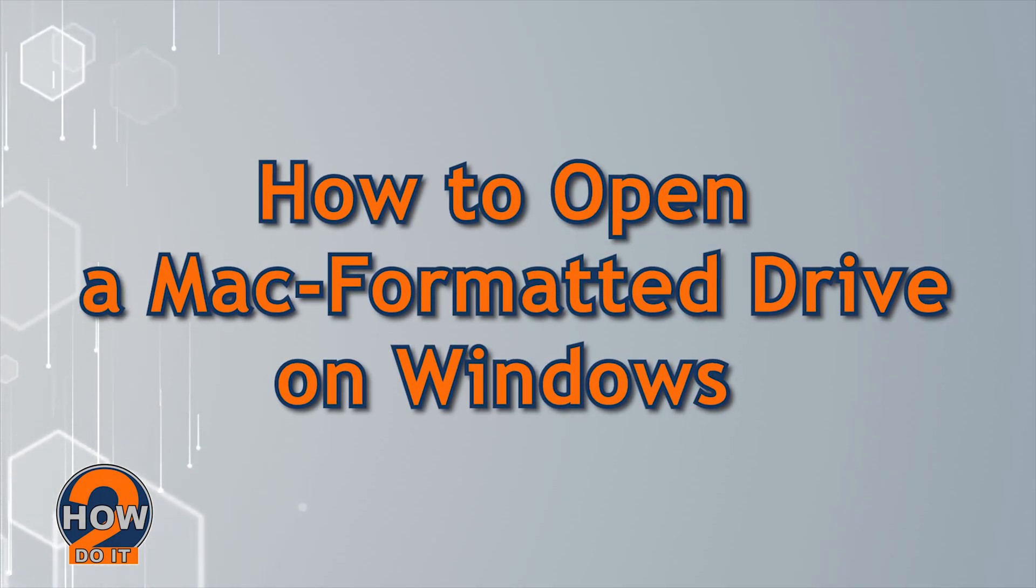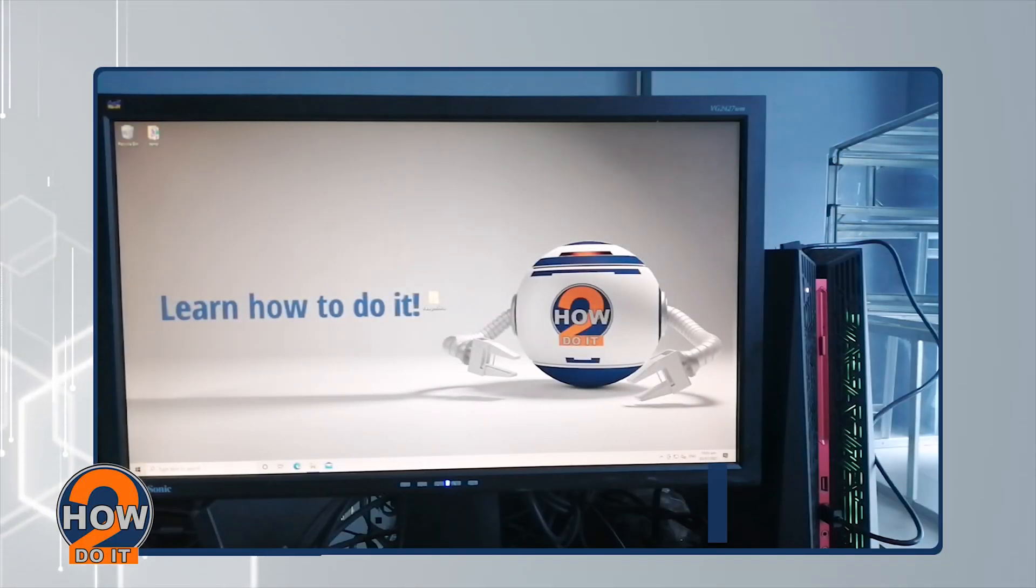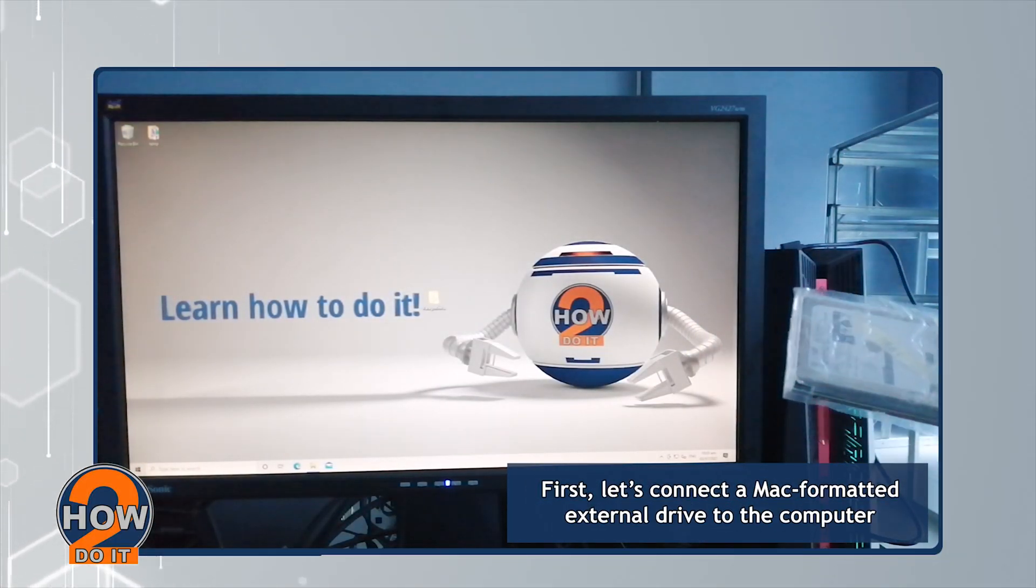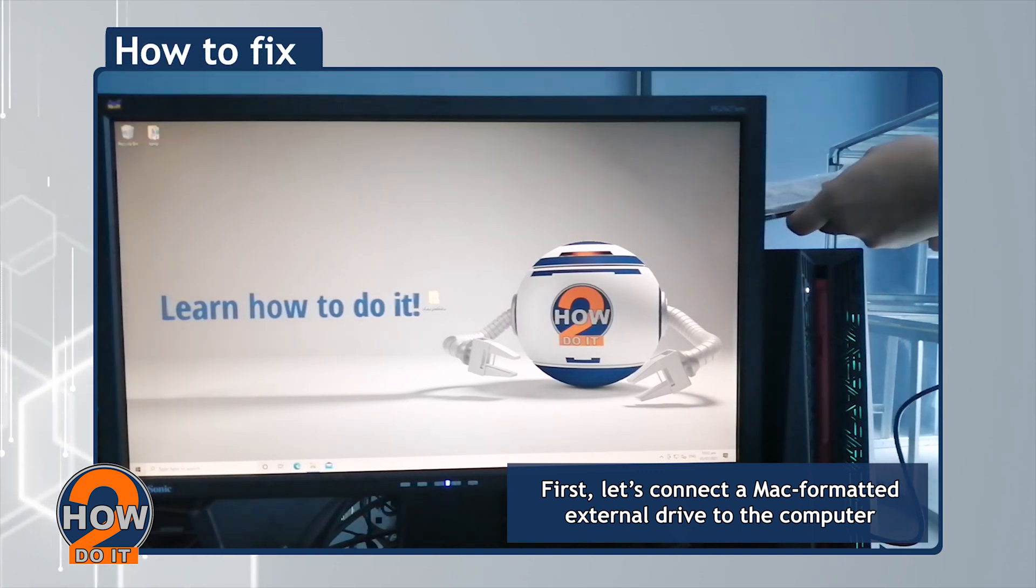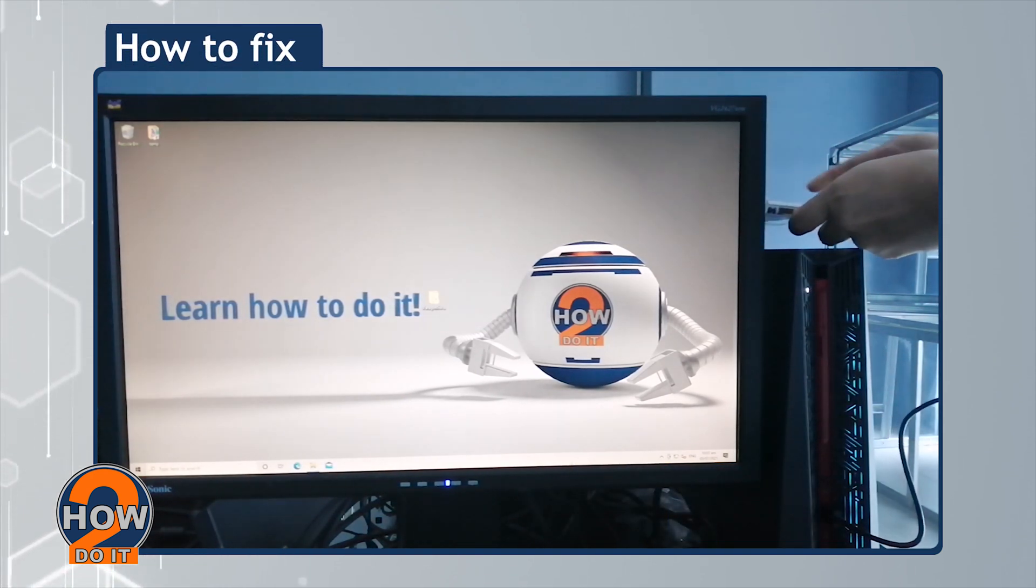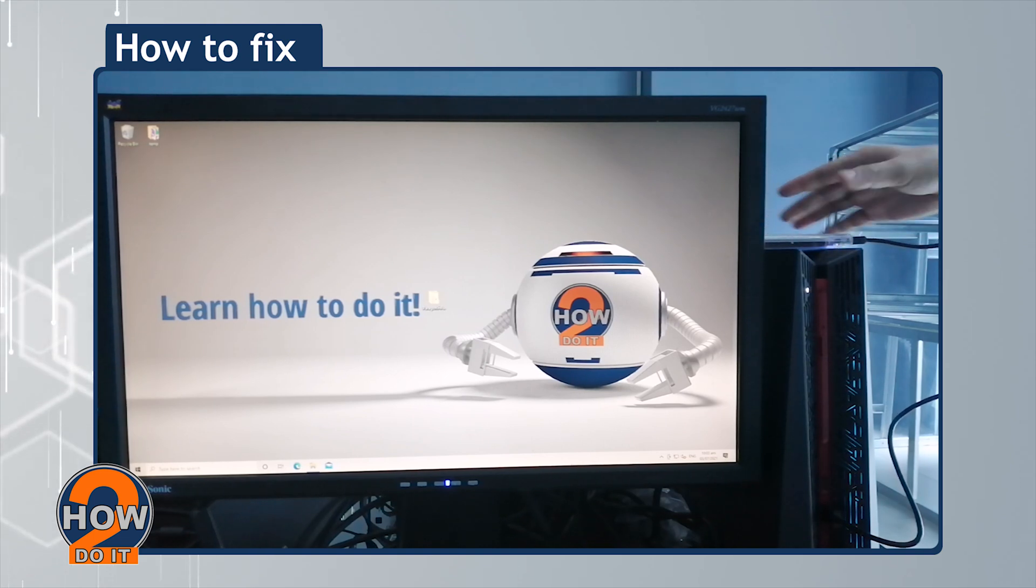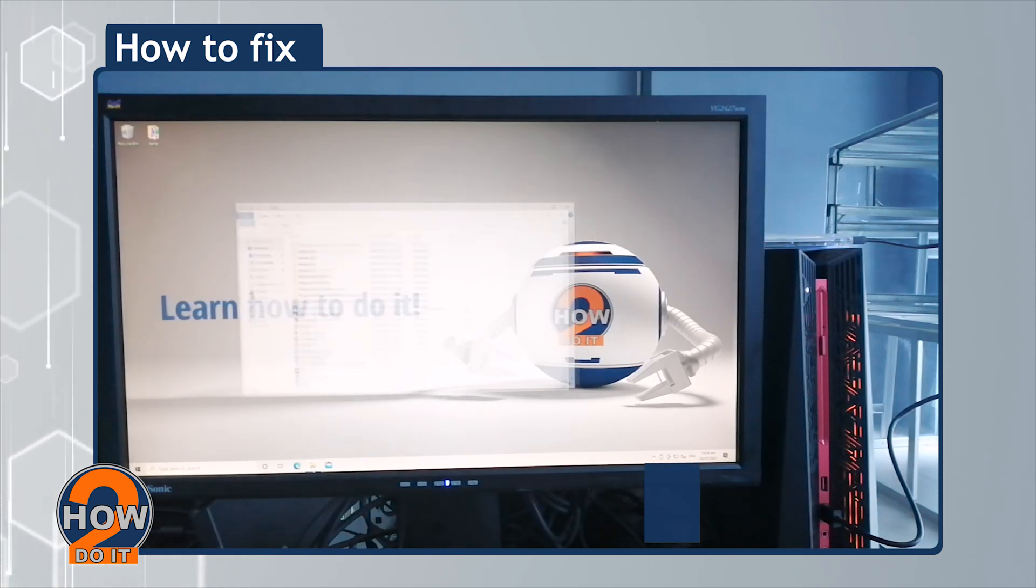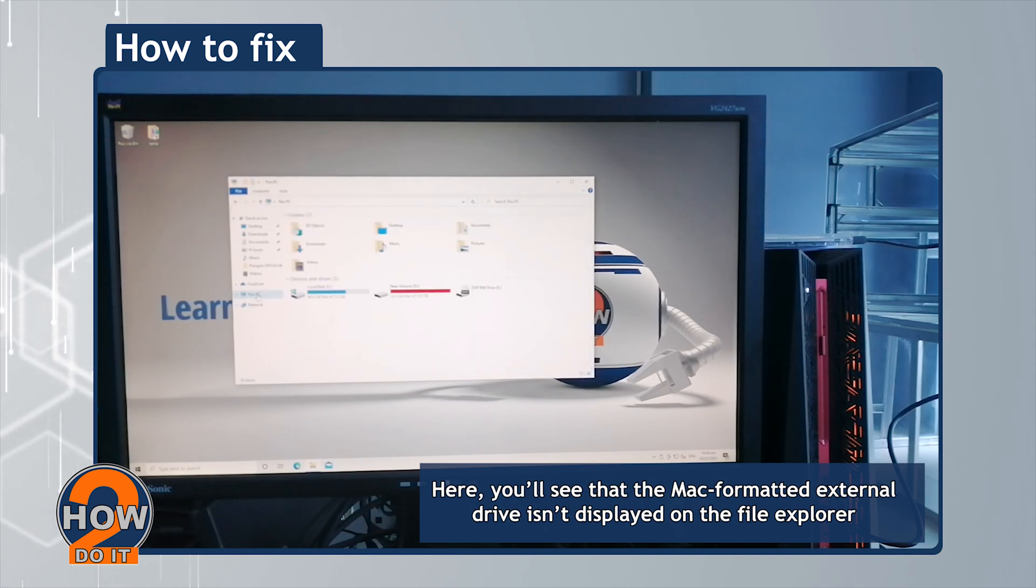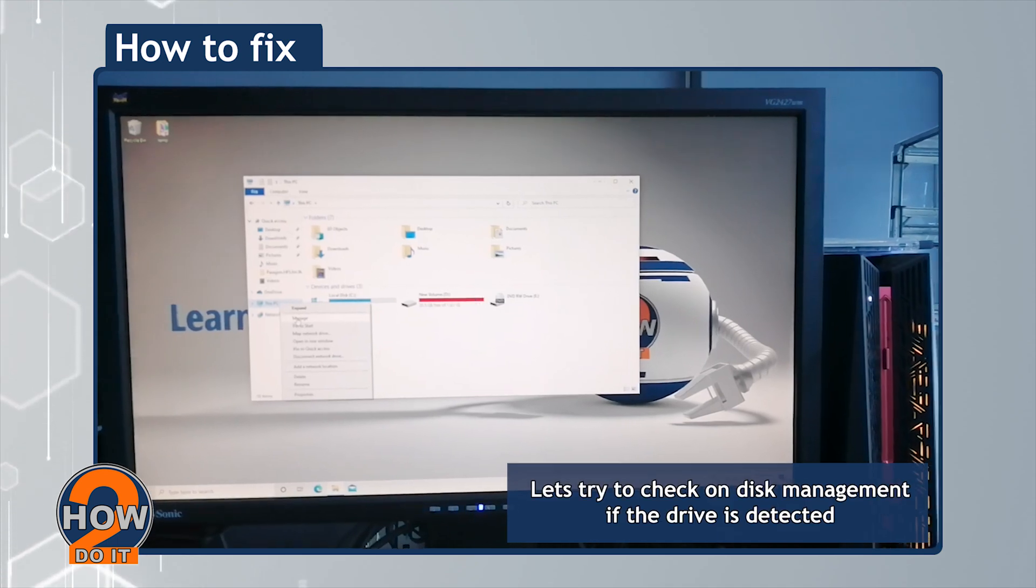Here's how to open a Mac-formatted drive on Windows. First, let's connect a Mac-formatted external drive to the computer. You'll see that the Mac-formatted external drive isn't displayed in the file explorer.